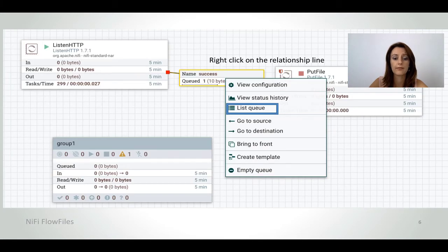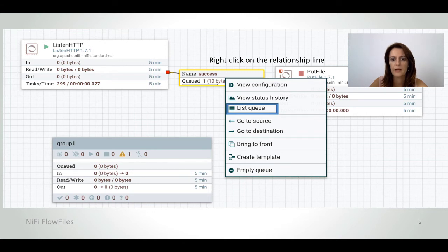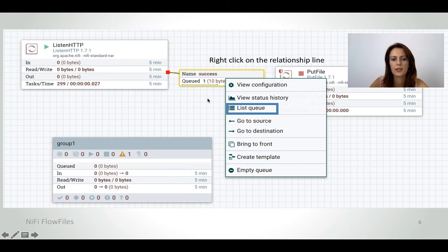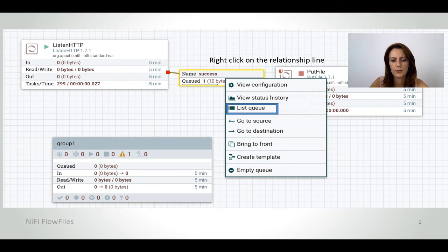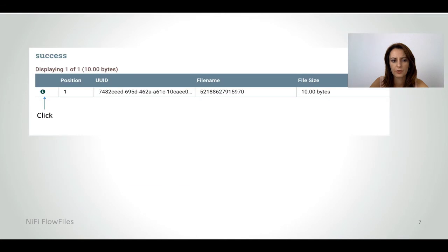You can also have a look at the flow files in the UI. In our example that we've seen in the previous lessons, I've stopped one processor and I have here one flow file. If you right-click on the relationship line and then click on 'List Queue,' you will be able to see a list of all the flow files that are available in your system at a specific time.